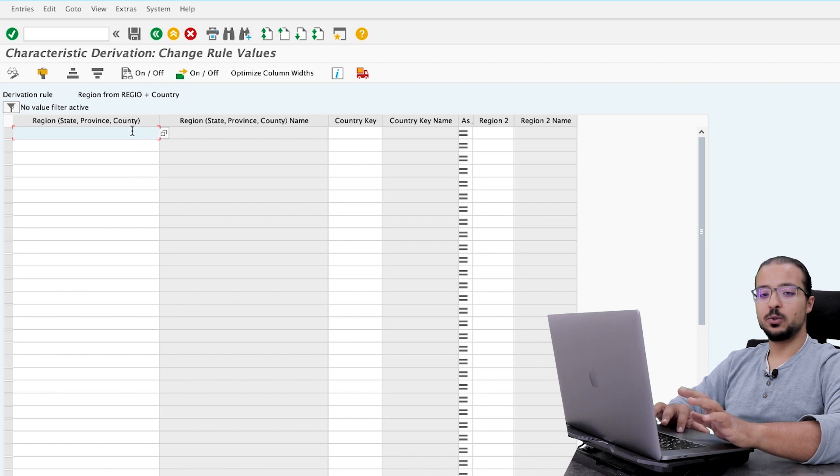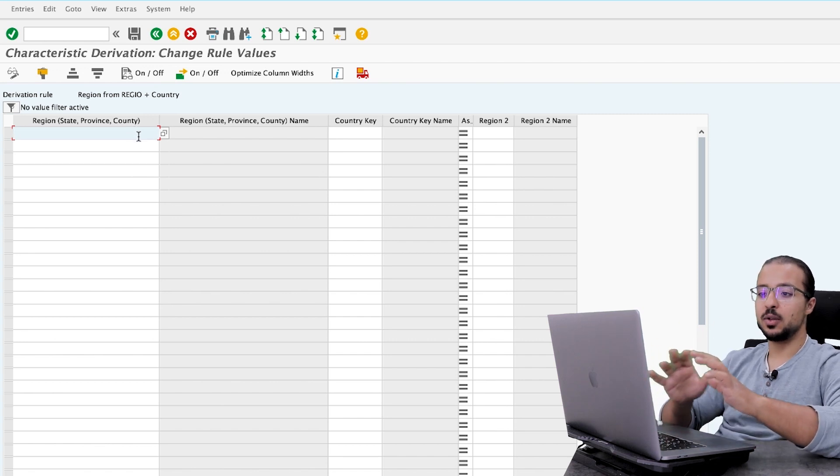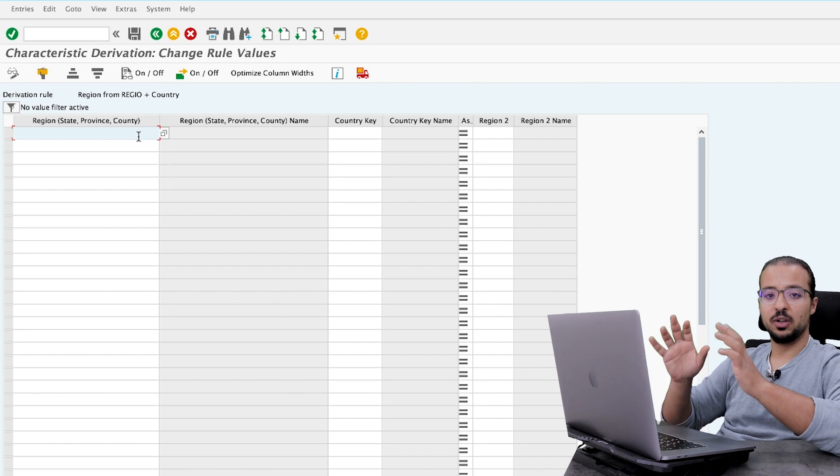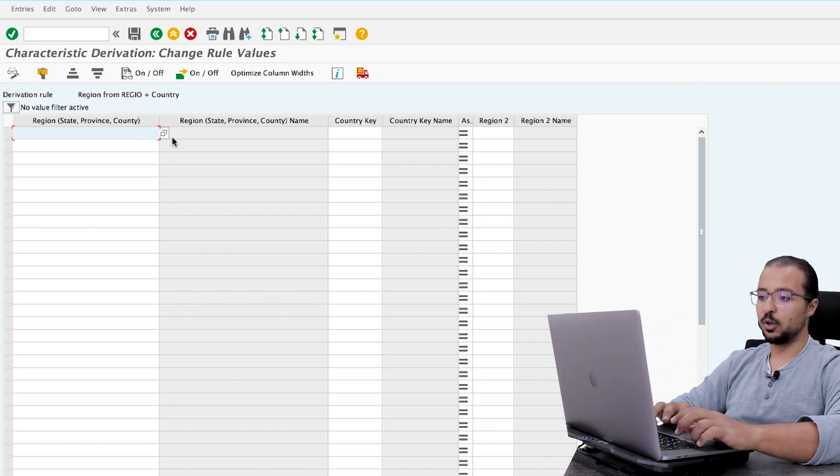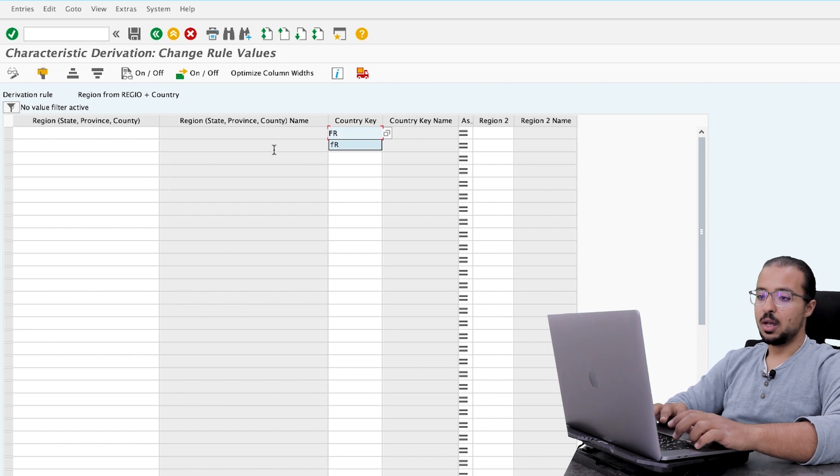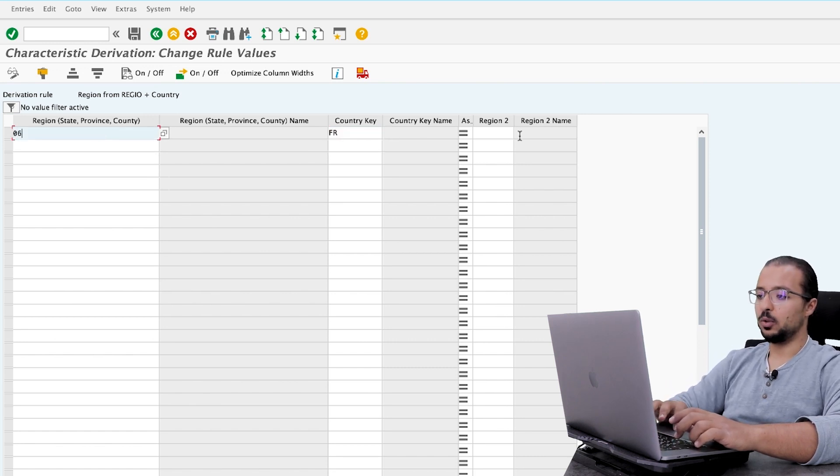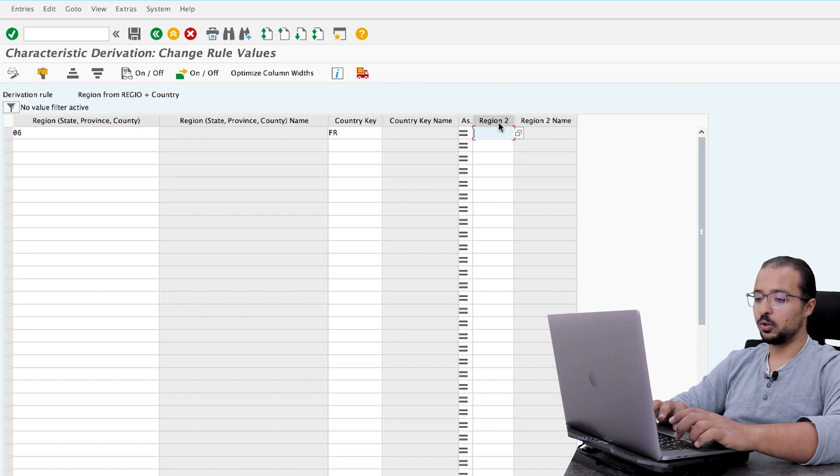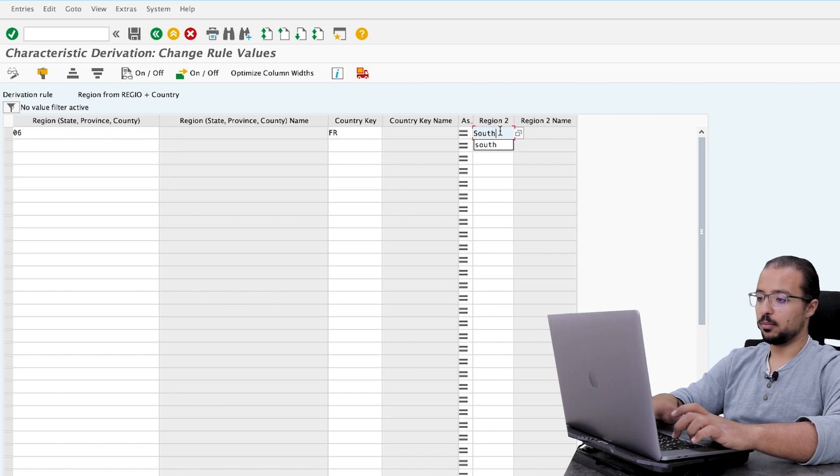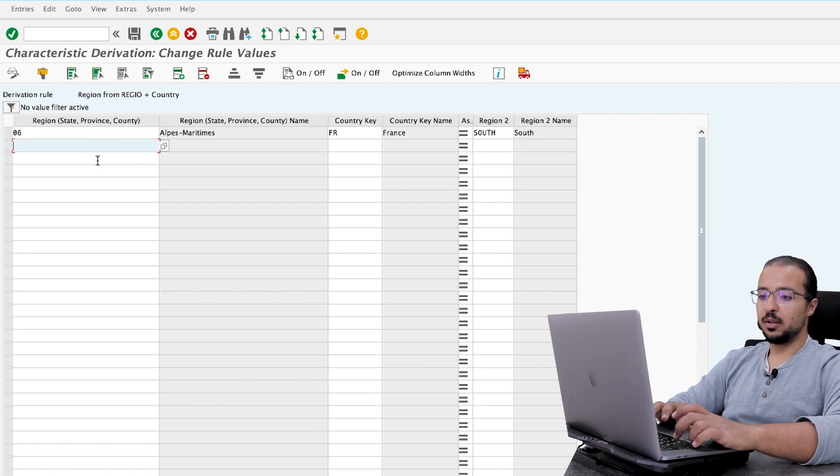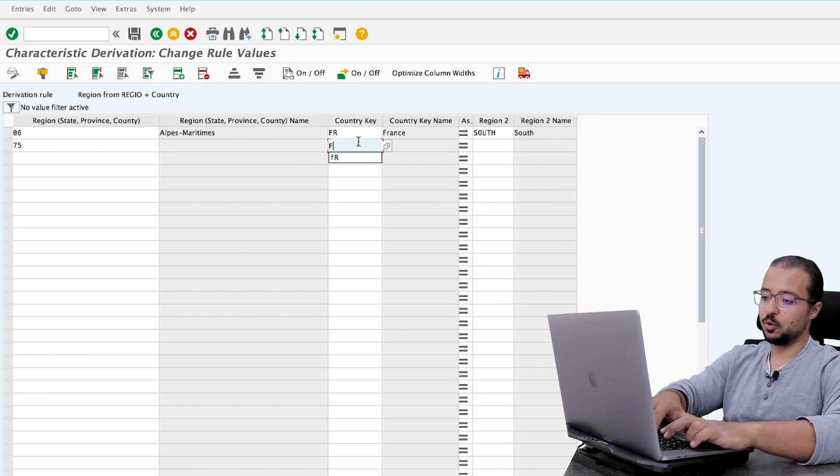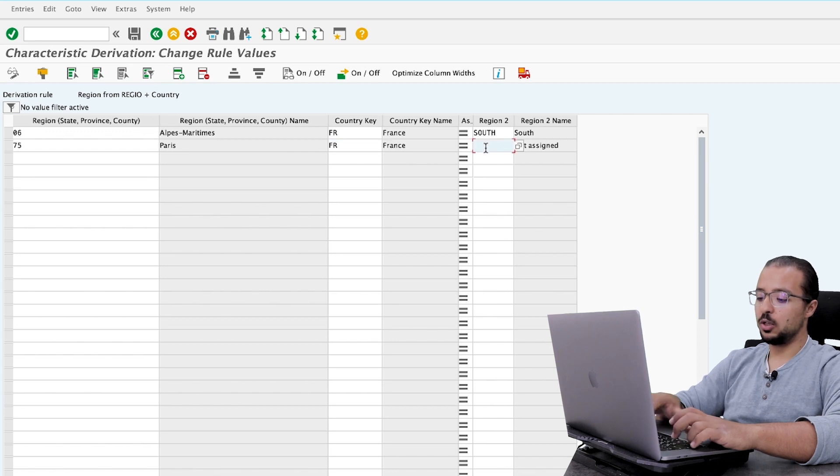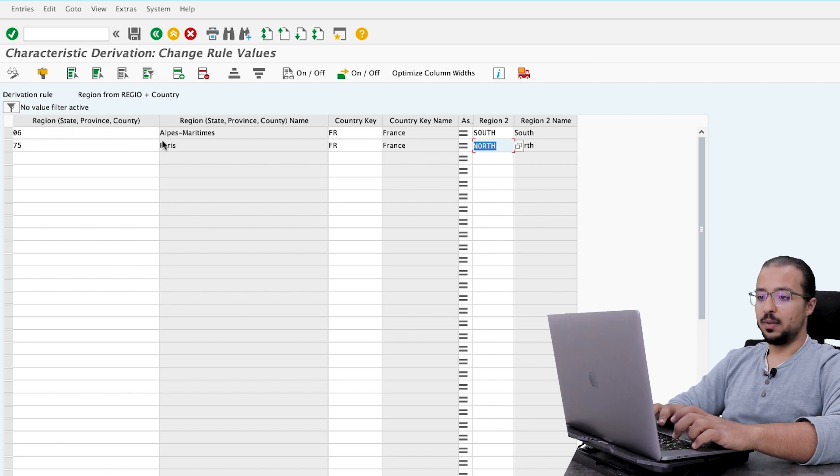And very simply, you say when the country and the region are this, I would like my characteristic to be filled with this. So here for example, I would say that if the country is France and the region is 06, I would like my region, my characteristic, which is called region 2, to be south. And if the region is 75 and the country is also France, I would like this value to be north and so on. You can fill as many values as you want. Then save.